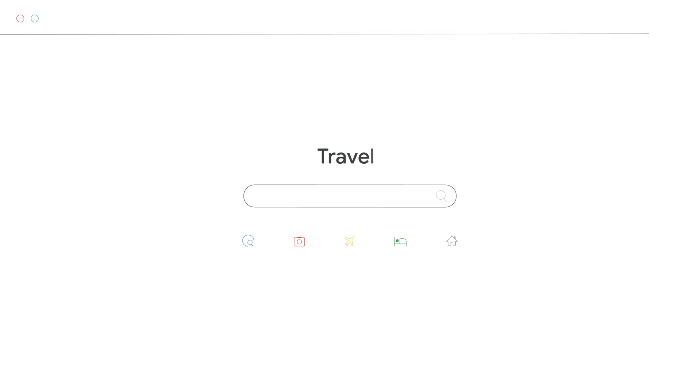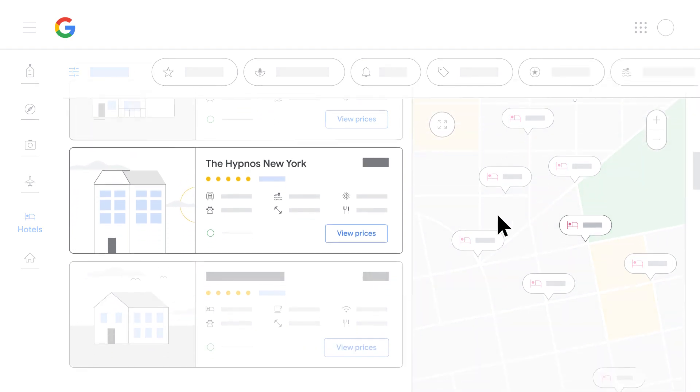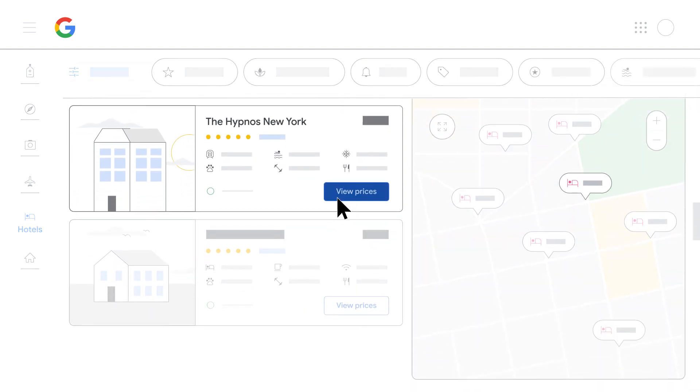Step 1: Type your property name in the search field. Step 2: Navigate to your listing in the results and click the view prices link.